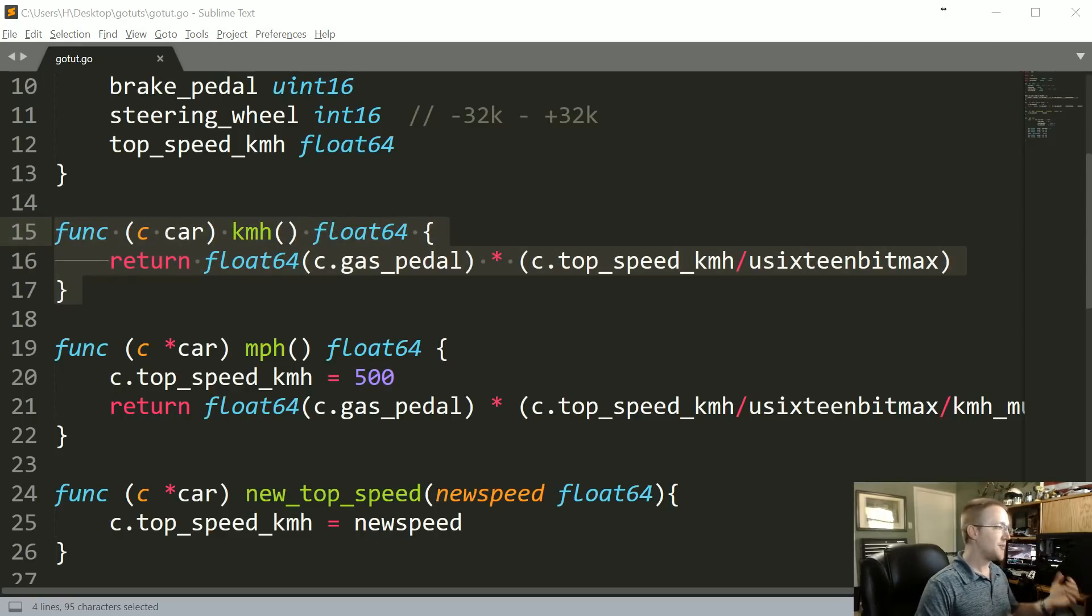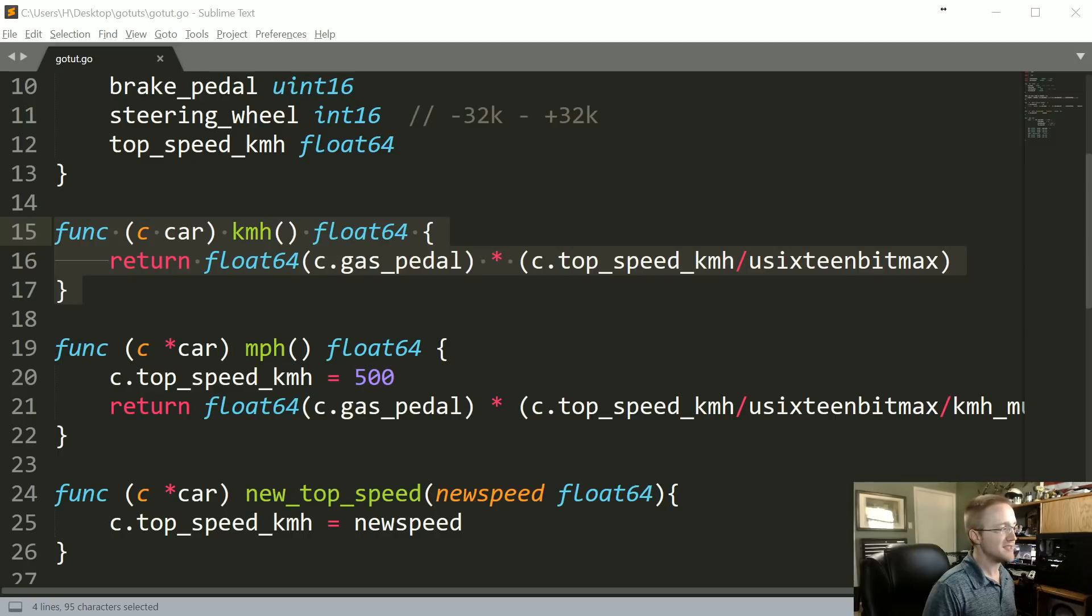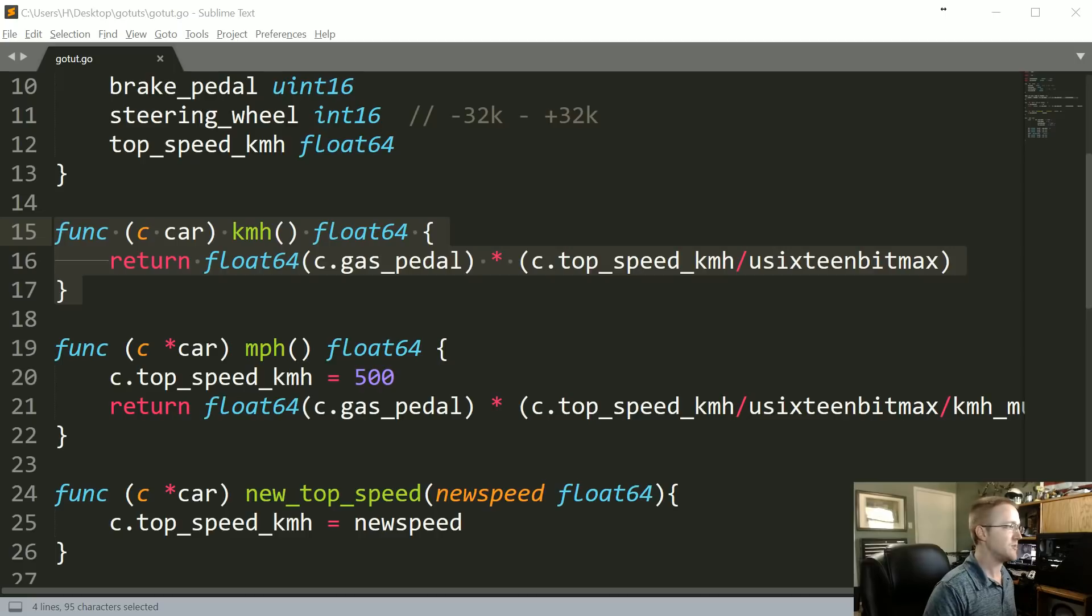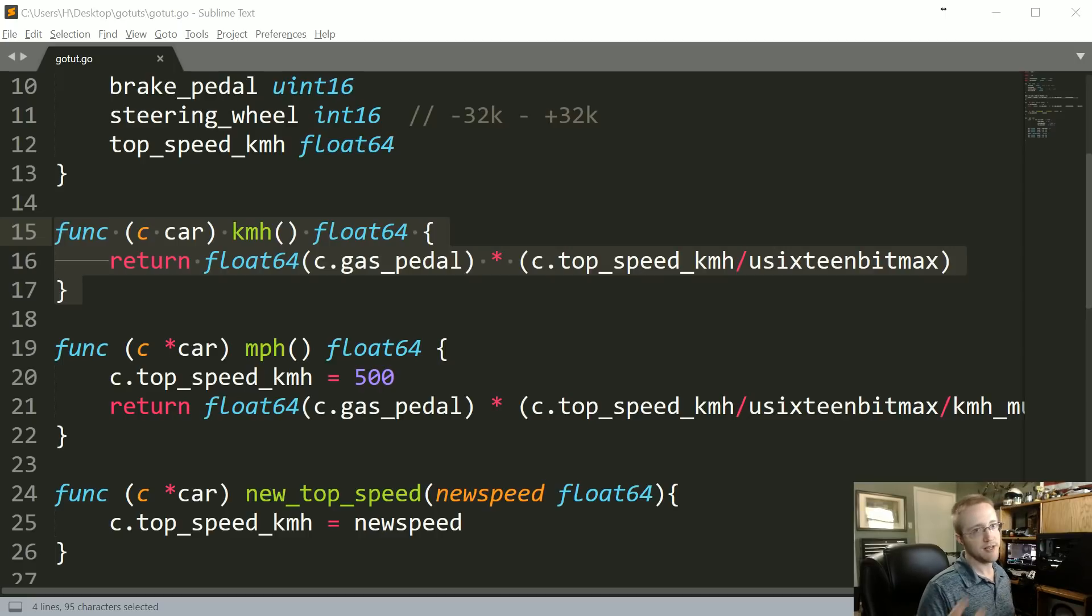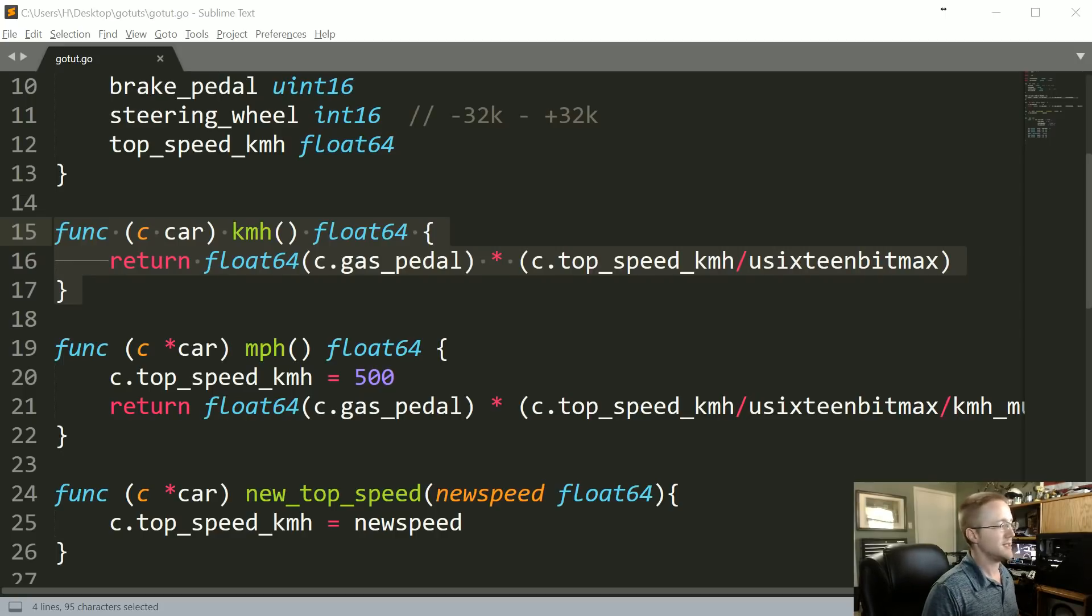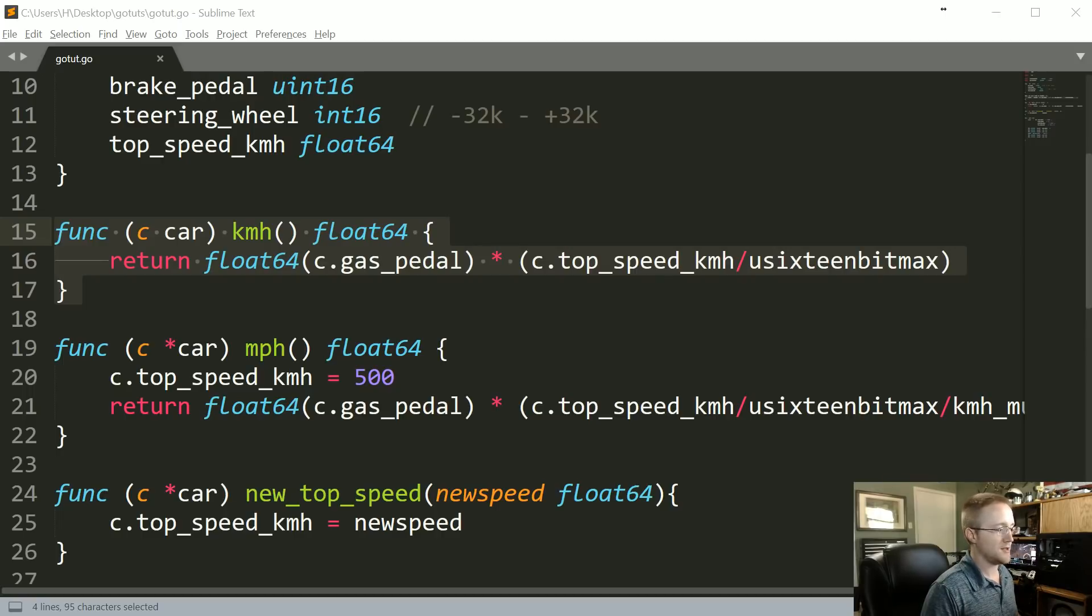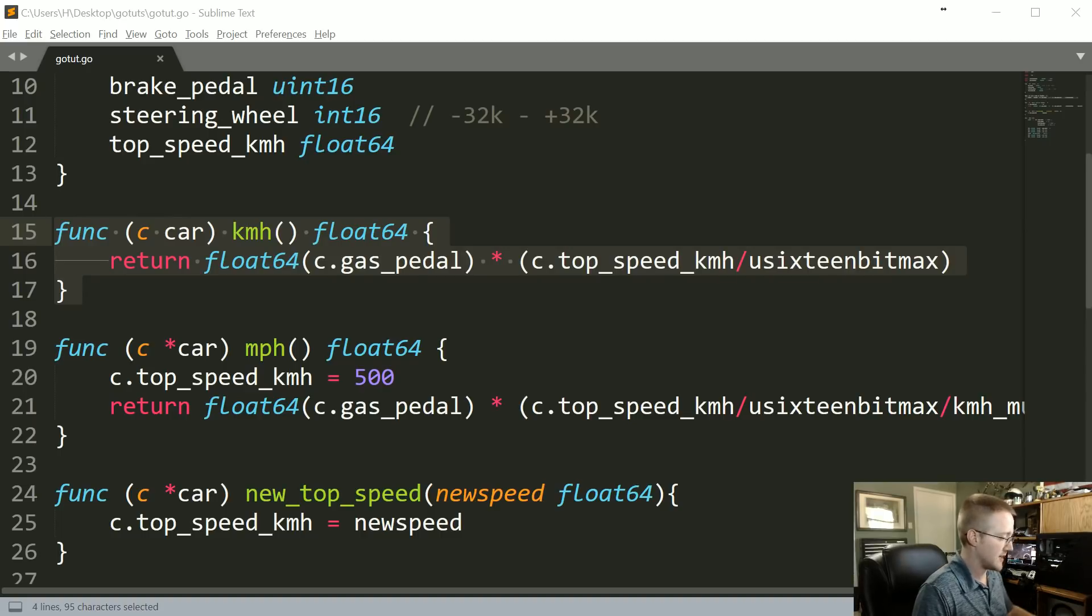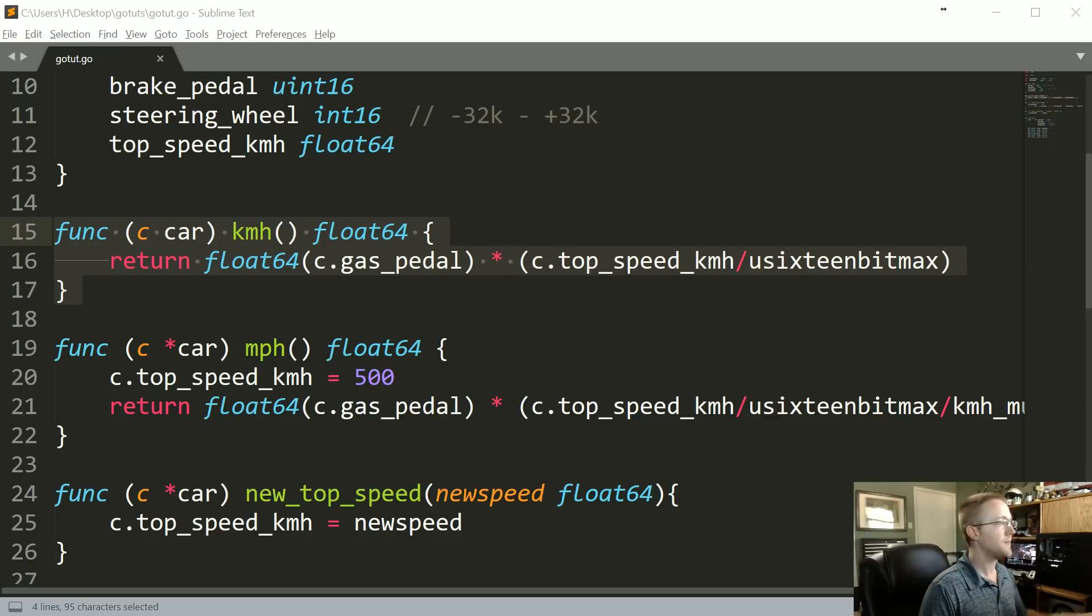But yeah, I mean what I would think would be the best idea is to write your code, and then if you've got examples where it could be a pointer or it could be a value receiver, convert them to value receivers, see if you made huge gains. And if you don't make gains that you care about, okay fine, make them all pointer receivers. But to make everything a pointer receiver just to appease consistency seems kind of silly for a language like Go.